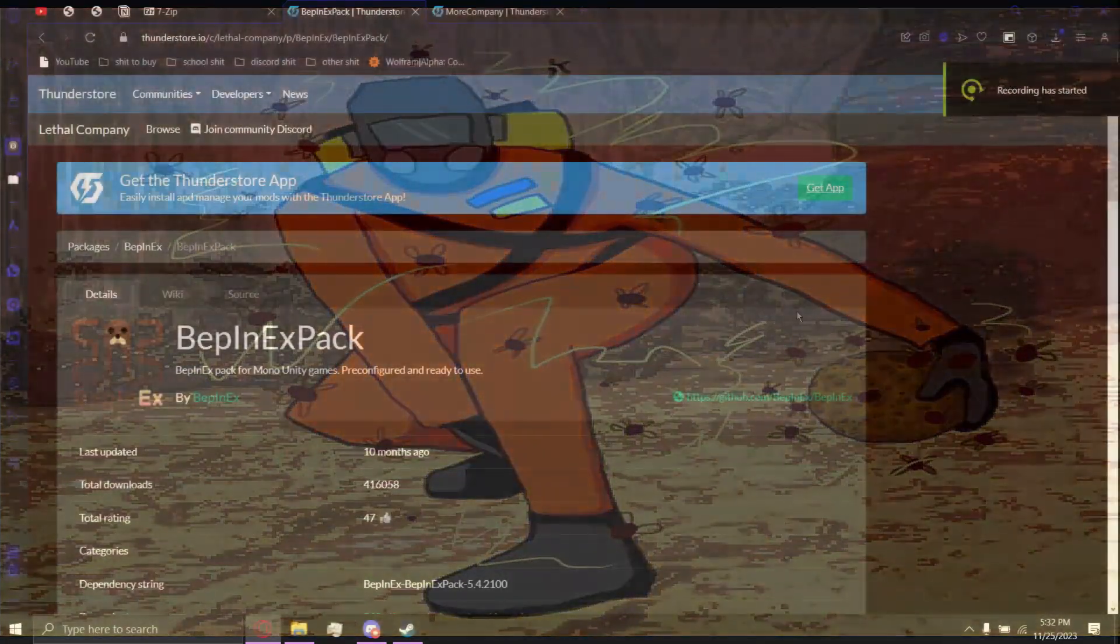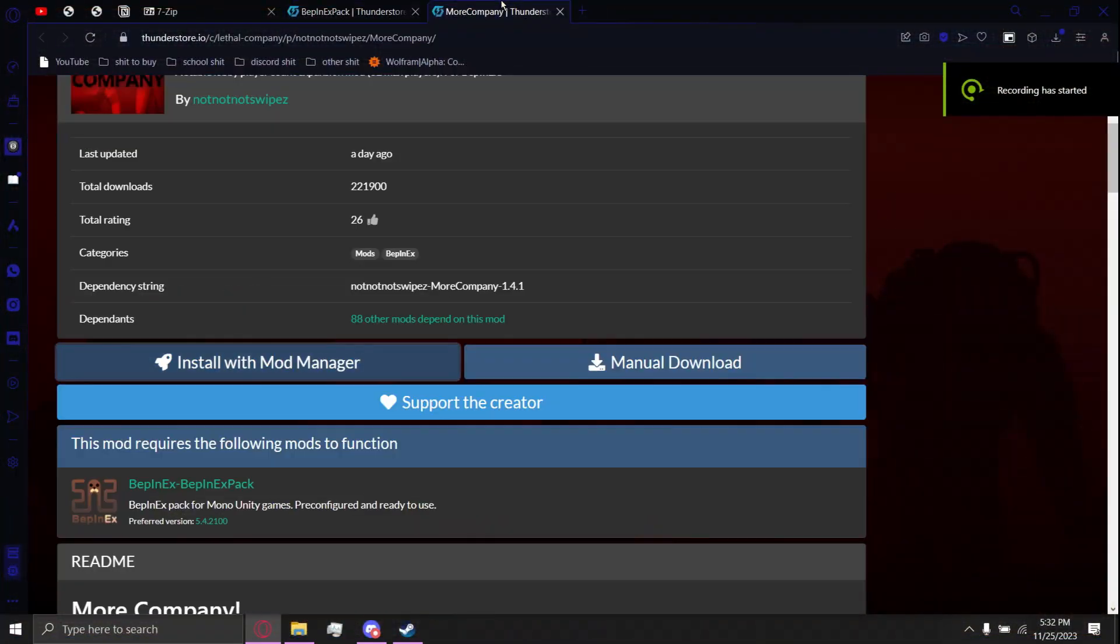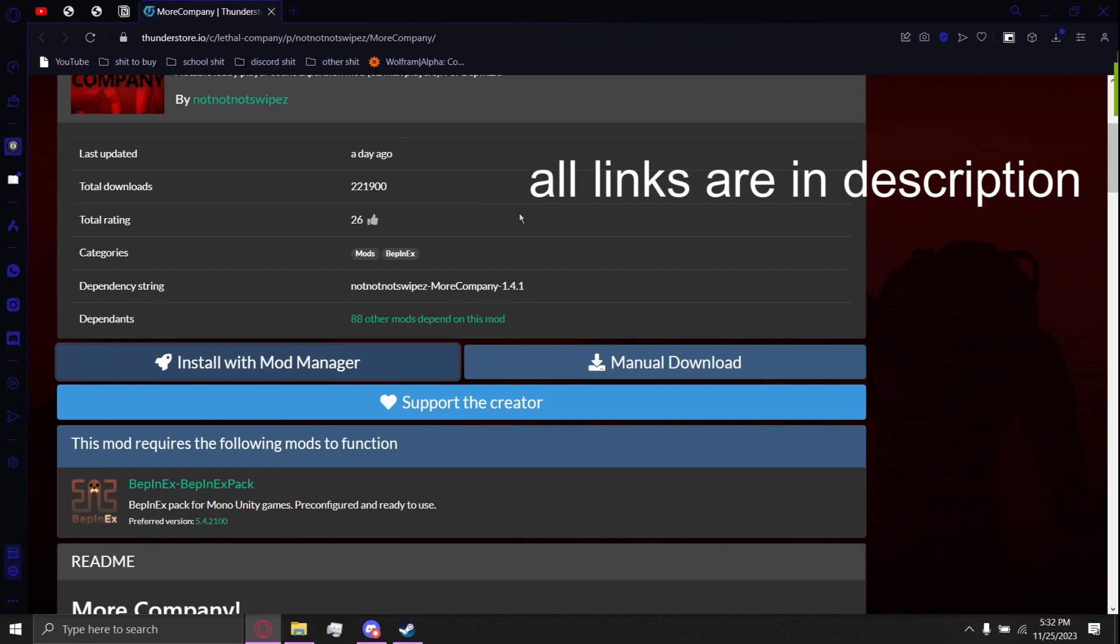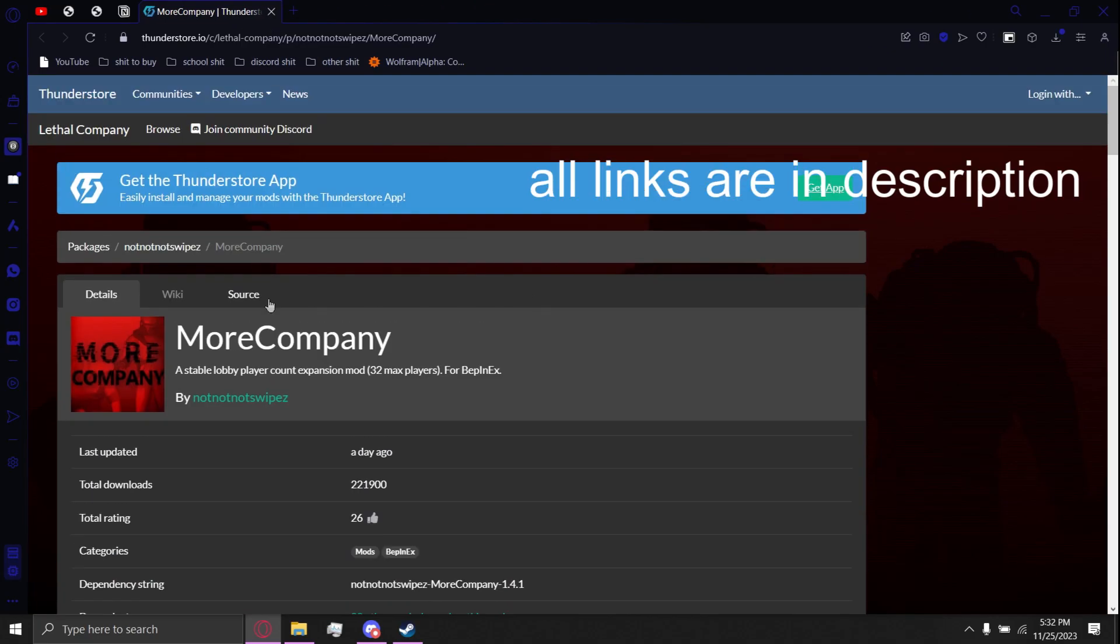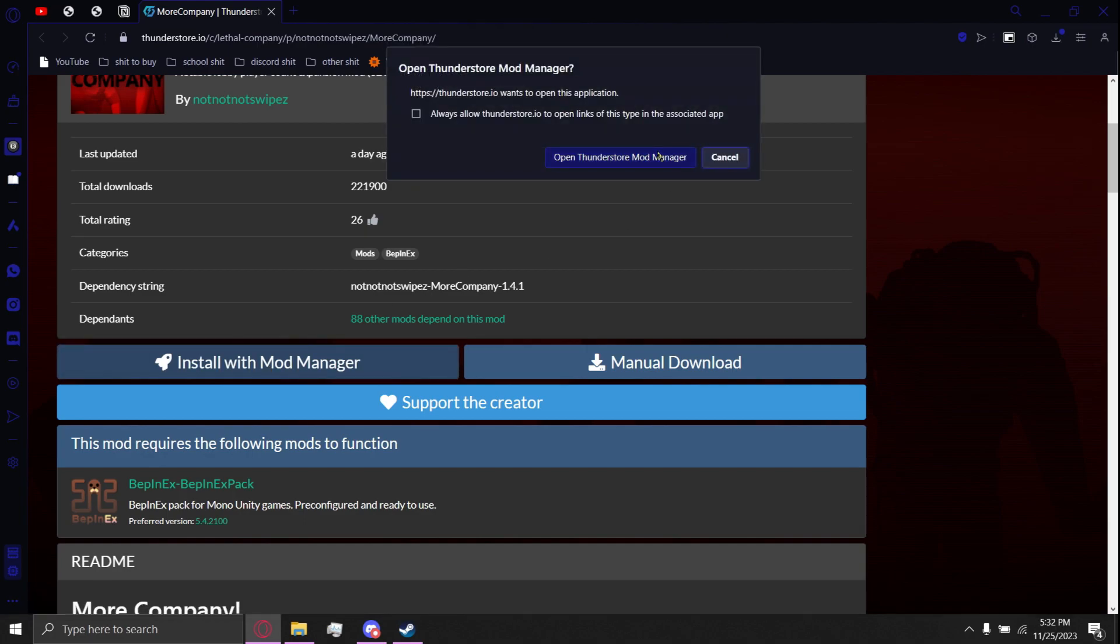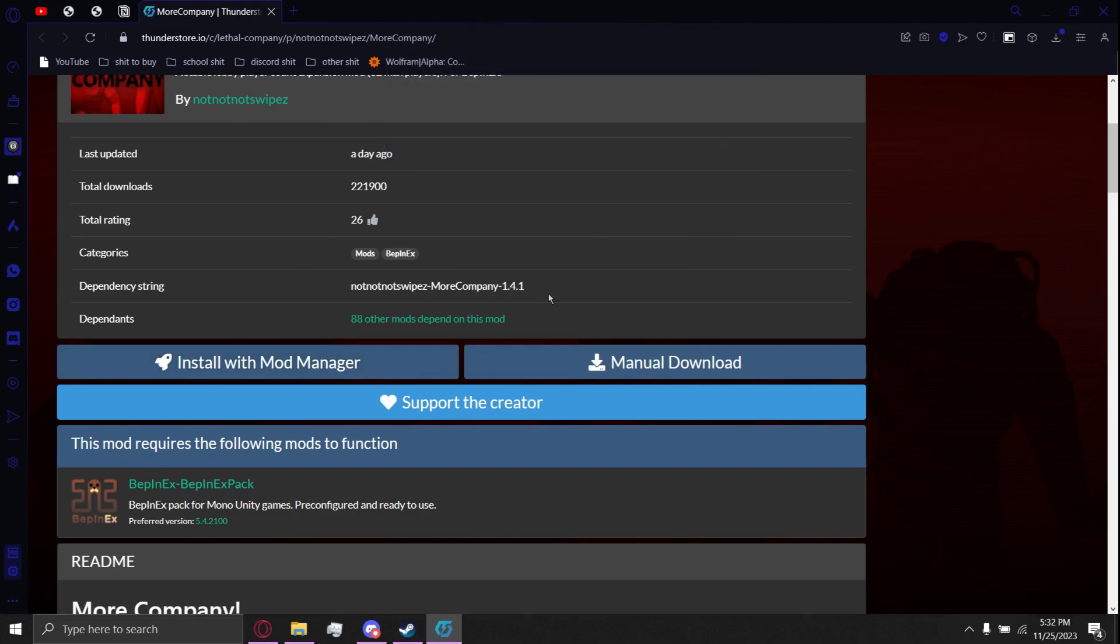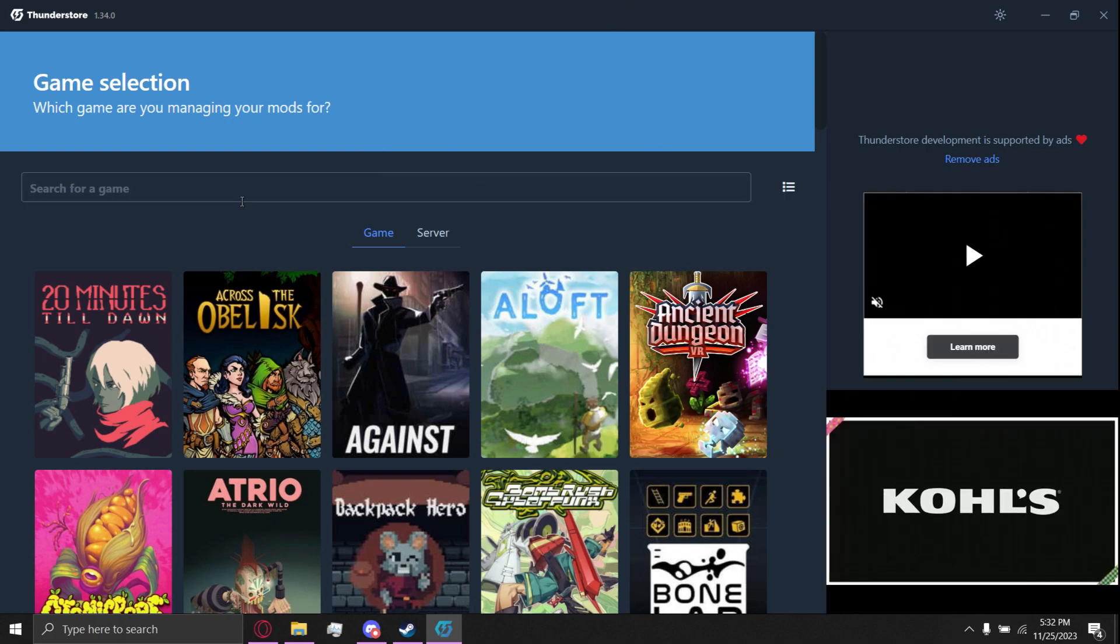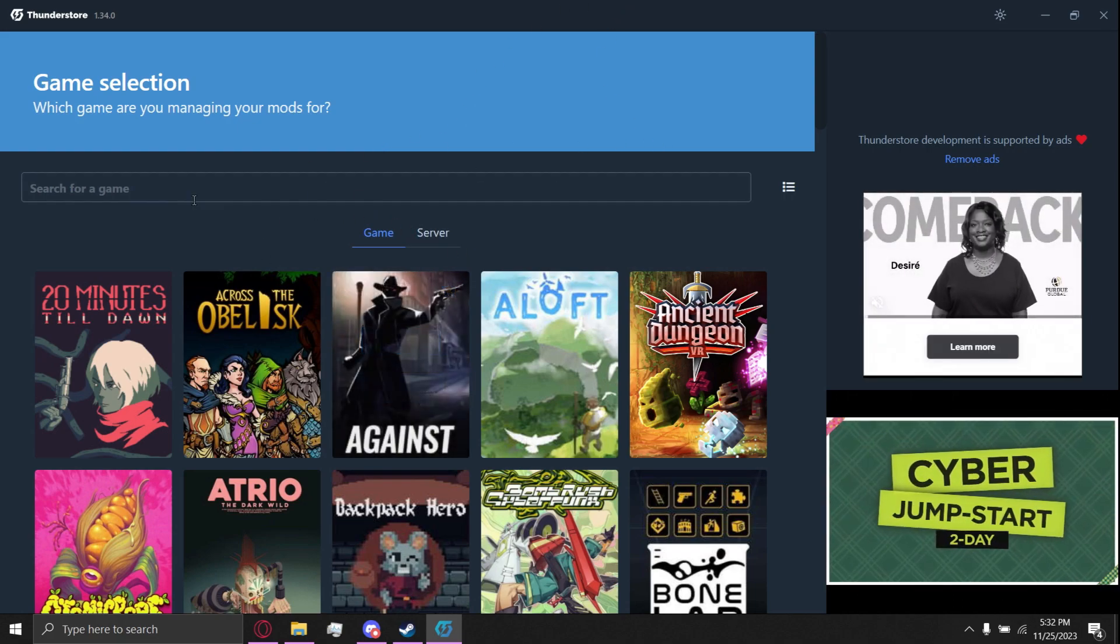Alright, More Company mod tutorial that's faster than the other one. Go to the More Company mod page, go to install with mod manager, download this thing, make sure it's installed. It might need Overwolf.